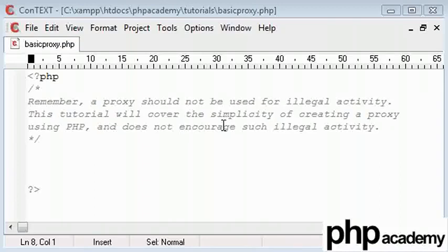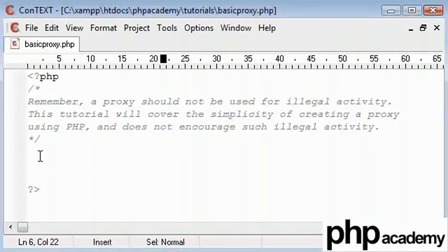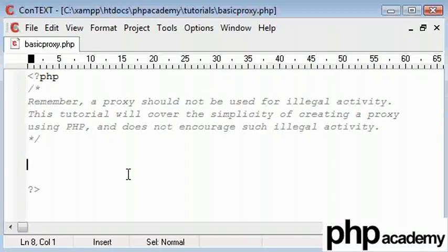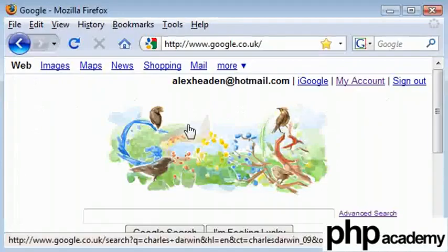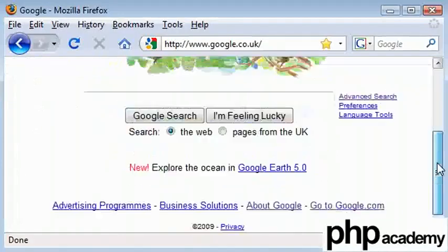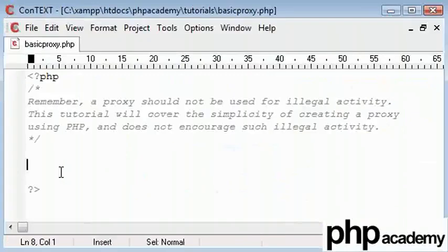Okay, this tutorial is going to cover a basic HTTP proxy, and I've written a disclaimer here. Remember, a proxy should not be used for illegal activity. This tutorial will cover the simplicity of creating a proxy using PHP and does not encourage such illegal activity.